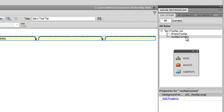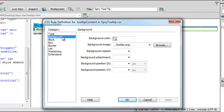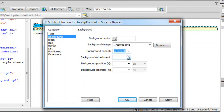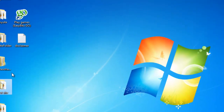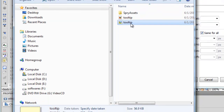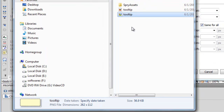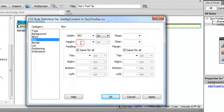Back in the Background category, I'll make sure the background image does not repeat. Then I'll go to the Box category to set the dimensions. My tooltip image is 262 pixels in width. For height, I need to check the local site folder — the tooltip.png image is 112 pixels in height. I'll get back to Dreamweaver and enter 112 for the height.